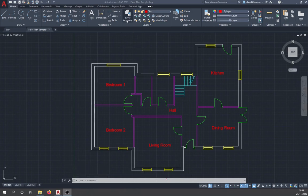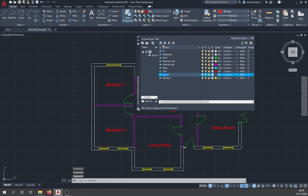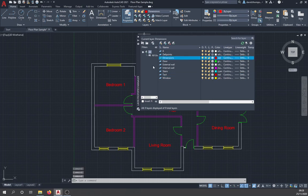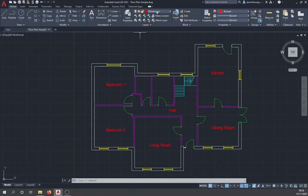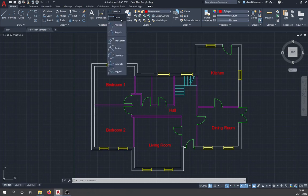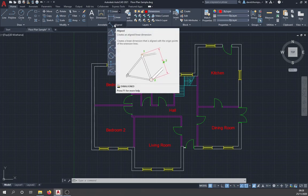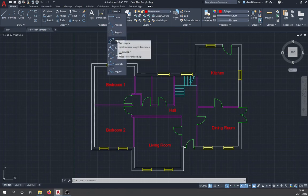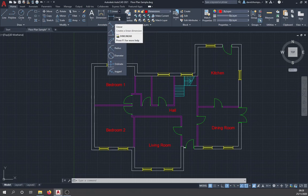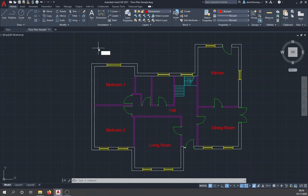Next we'll add dimensions. Create a new layer called 'dimensions', also red, then double-click to activate it and close the layer properties. For this floor plan we'll use the linear dimension type, which handles horizontal and vertical measurements. If rooms are at a slight angle or you need arc lengths, there are other dimension types available. First, type 'dimstyle' to set up a dimension style.